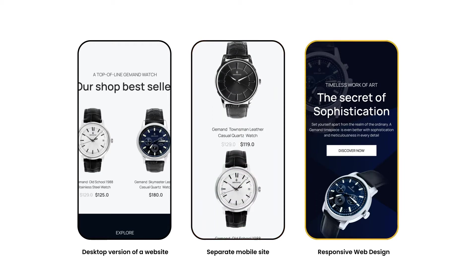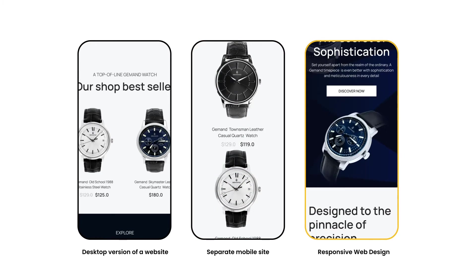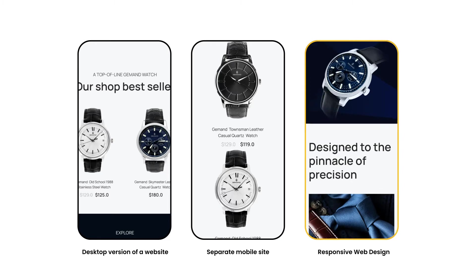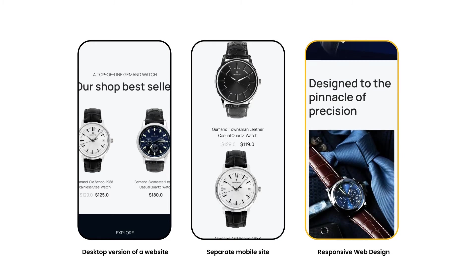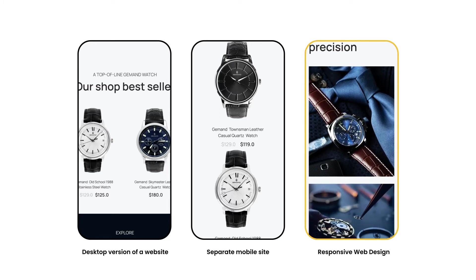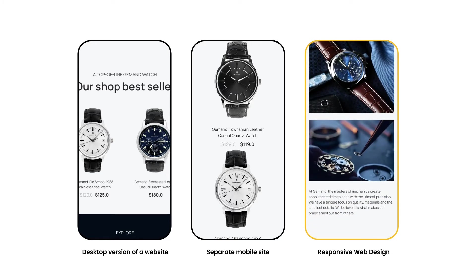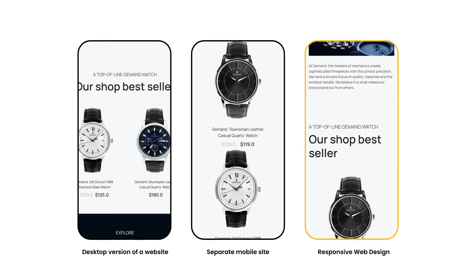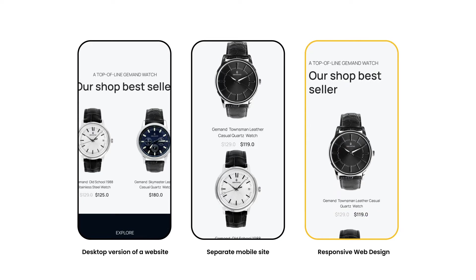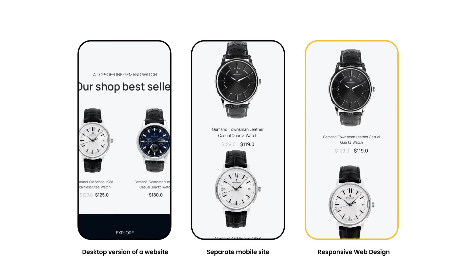The third option is a responsive web design whereby layouts, images, and even font sizes change appropriately to provide a smooth and seamless experience.